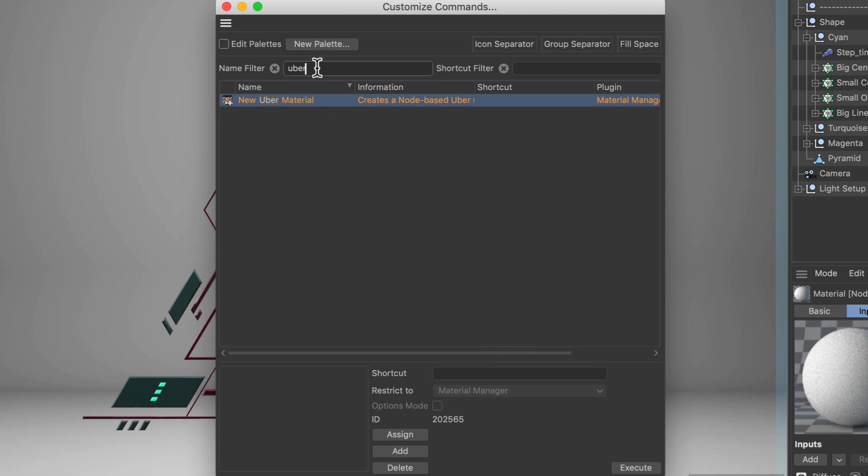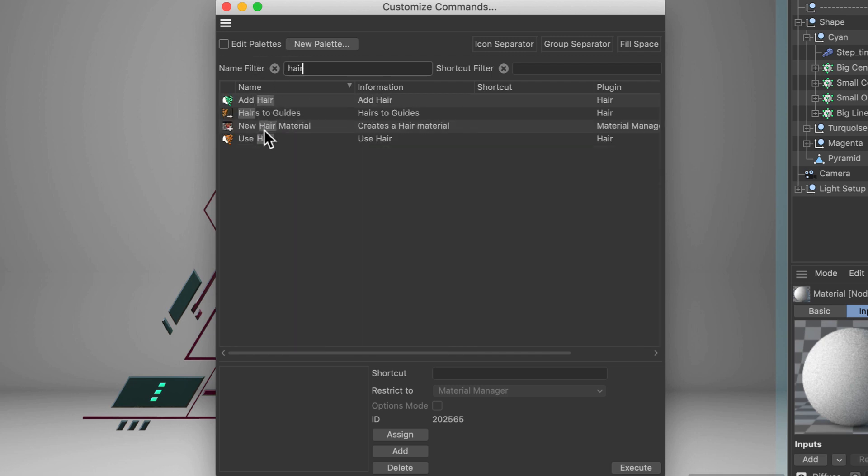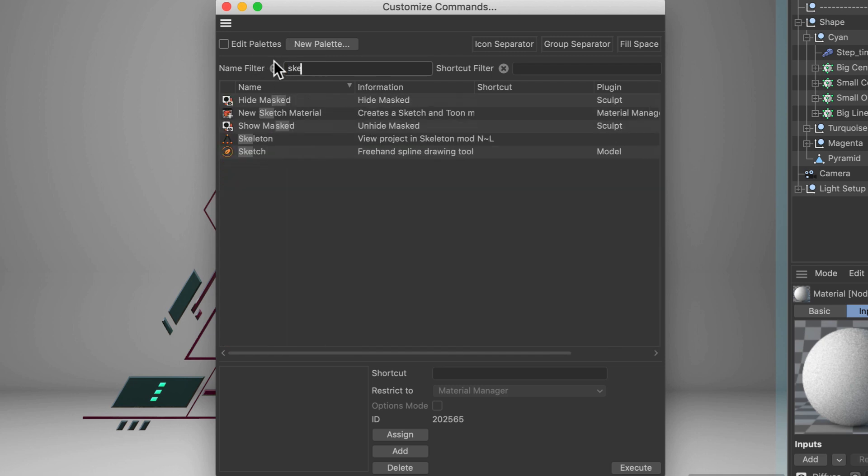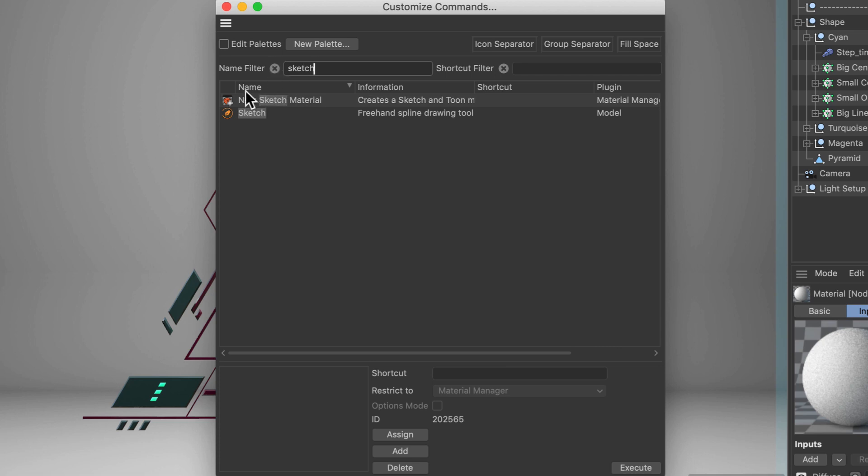And the same thing is valid for Hair for example. Here we have New Hair Material or Sketch, New Sketch Material, whatever you like. Thanks for watching!